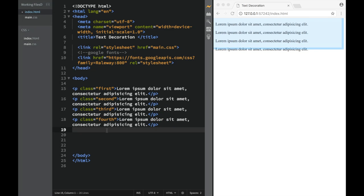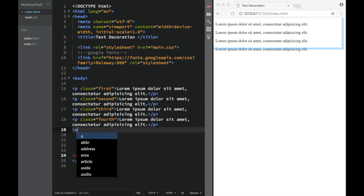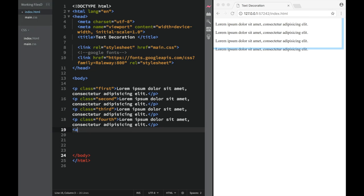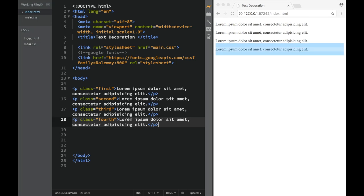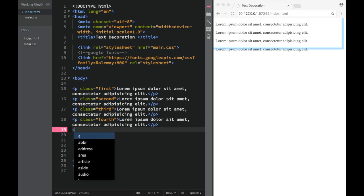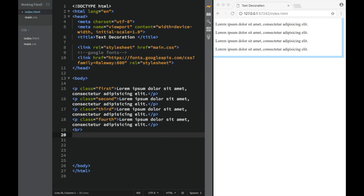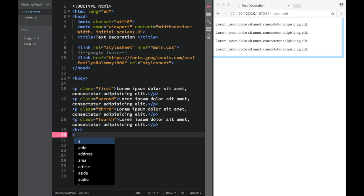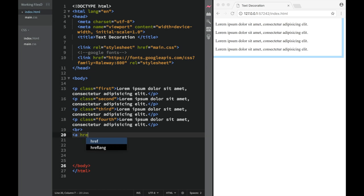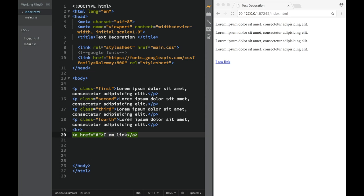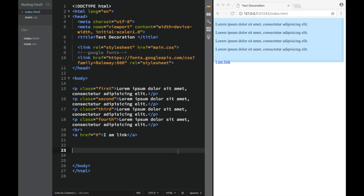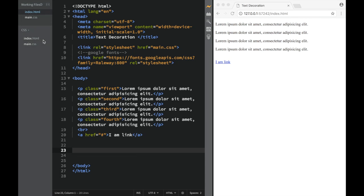Then over here what we're going to do is actually place a link. So let's create a line break like this. I'm going to say this is going to be an anchor tag with an href — a dummy link over here — and I'm going to say 'I am link', very simple.